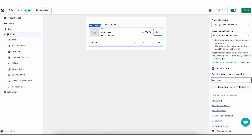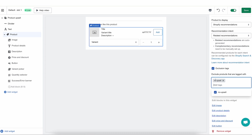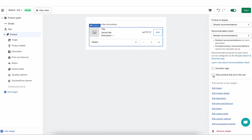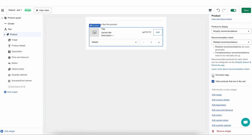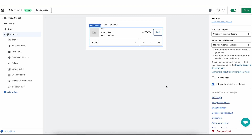Next, we have exclusion tags. Exclusion tags are tags that you can add to your product, and if you add these tags here, this will exclude any product that contains these tags. For example, you could create a dedicated tag called 'no upsell' and add it here — any product tagged with 'no upsell' will never show up in this specific widget. Please note that if you have a few different product upsell widgets in your store, you need to add this tag as an exclusion tag to each one of them.